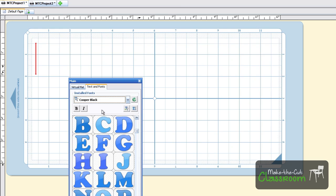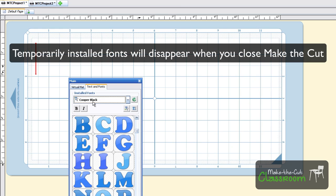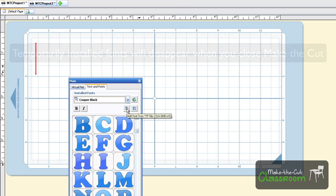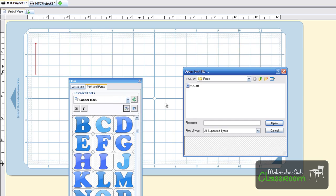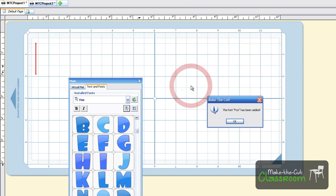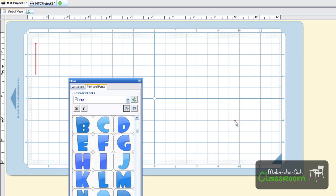Say that you have a font that is not on here and you would like to temporarily install it. That is very easy. All you have to do is click this right here, add a true type font. Usually you'll find fonts on the web, and you can just double-click here and it's now installed. You'll see a little message box saying the font foo has been added, which is the name of my font, and it will be highlighted in blue.